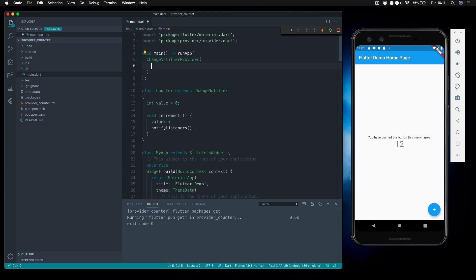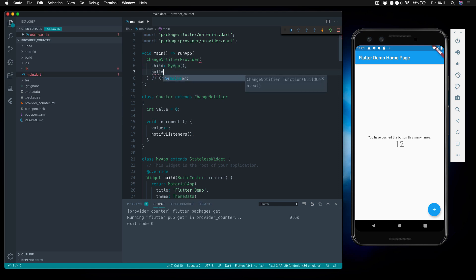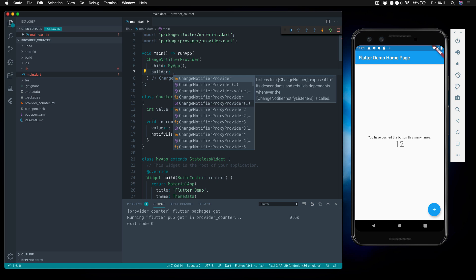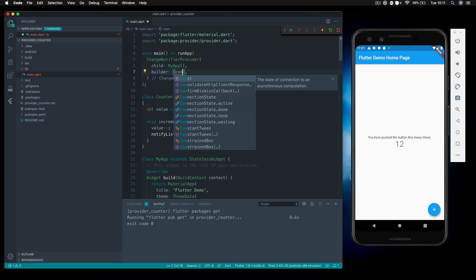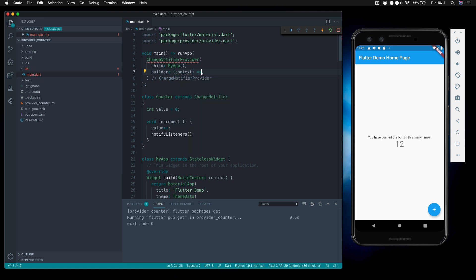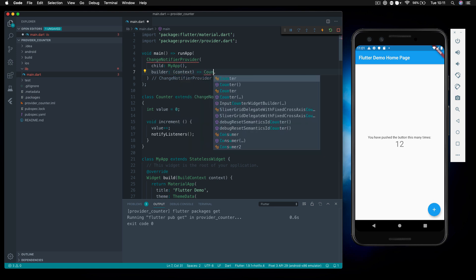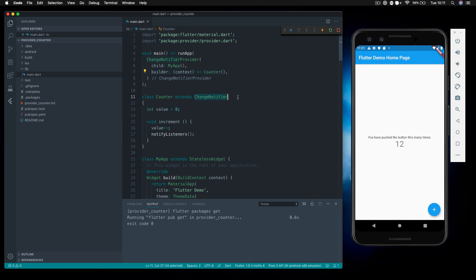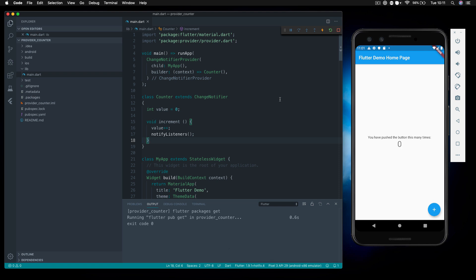The child of the ChangeNotifierProvider will be the app we want to render. Inside it, to provide the list of items we want to listen for, we implement a builder that receives our context. In this case it's simple — we just say Counter is a ChangeNotifier that will potentially notify listeners in our application. Let's give the whole app a refresh to make sure nothing broke — and you can see it's working in exactly the same way.